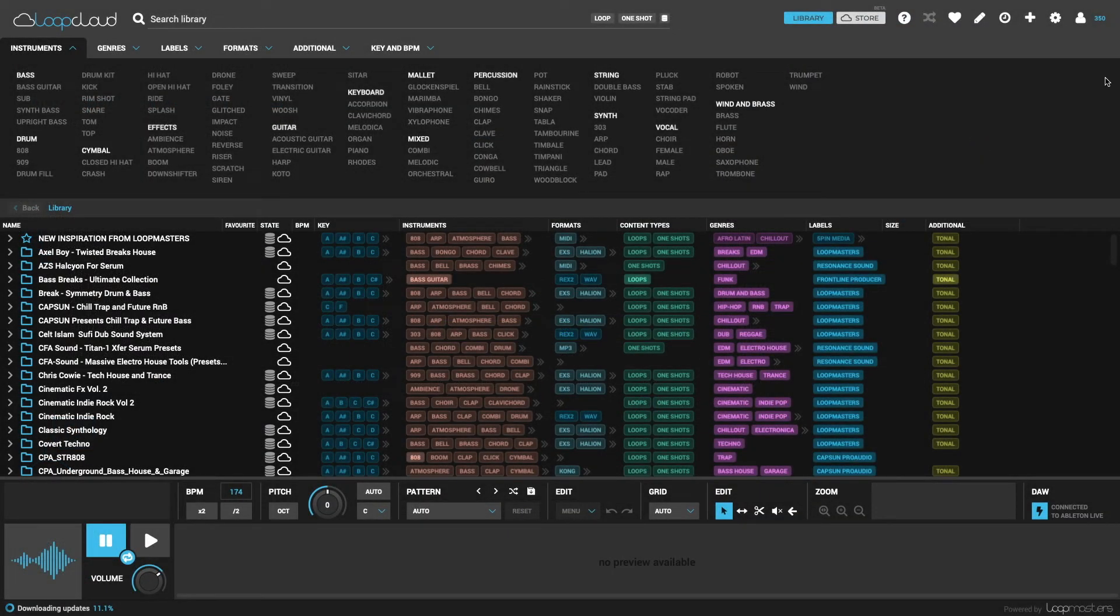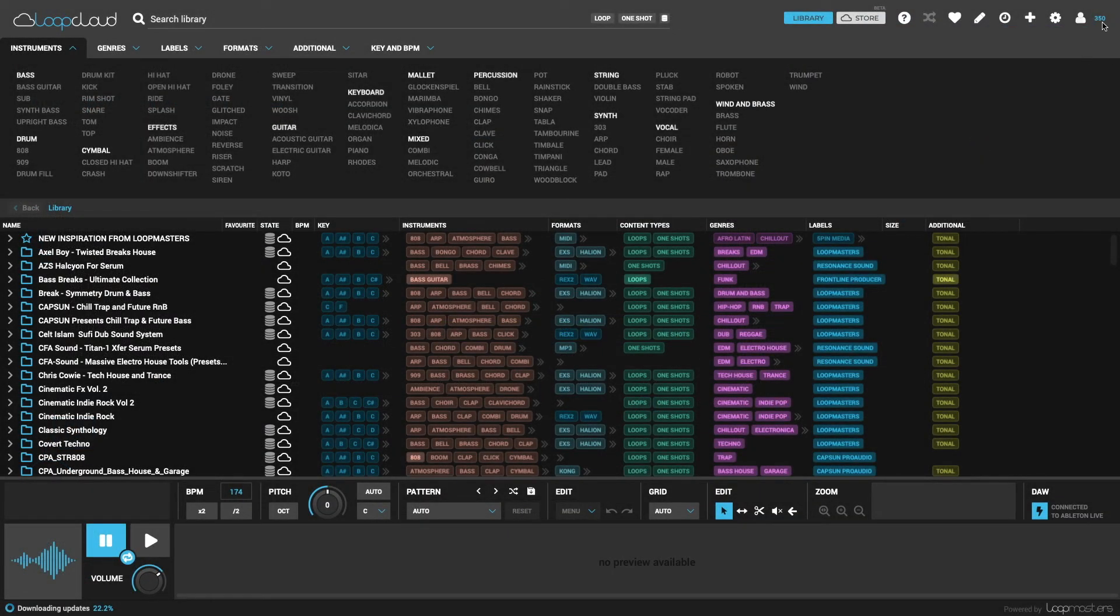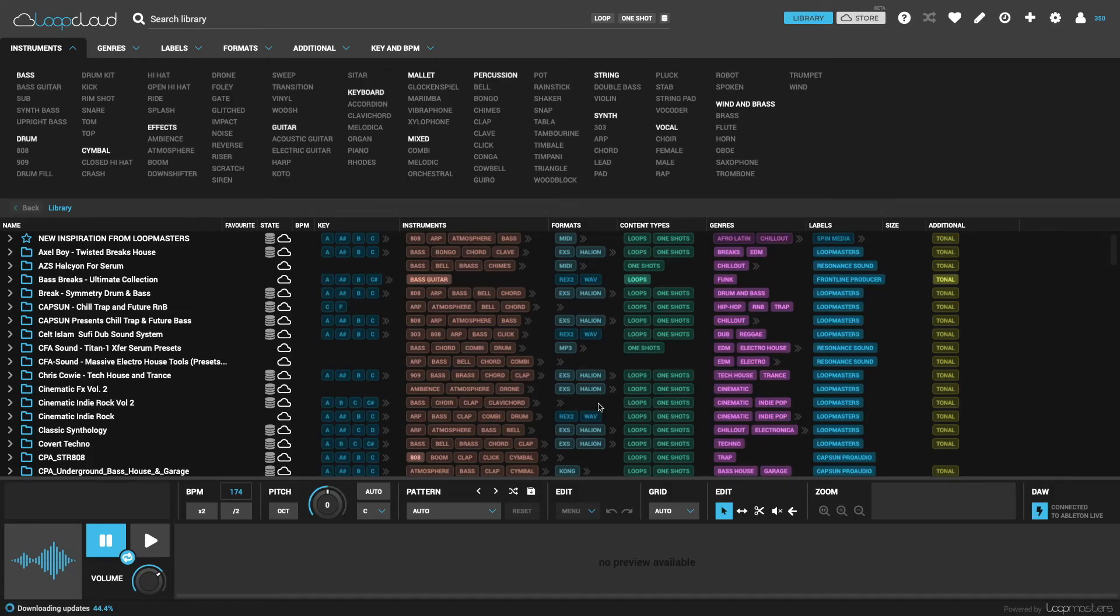You can see how many points you have for purchasing in the top right, and if you click there, it brings up a window that gives the option to buy more points if you need them.